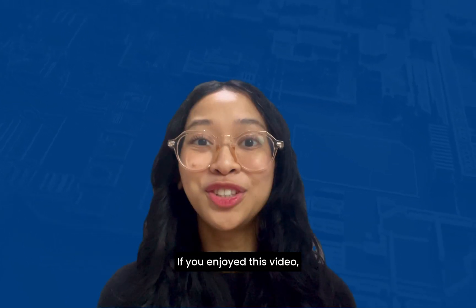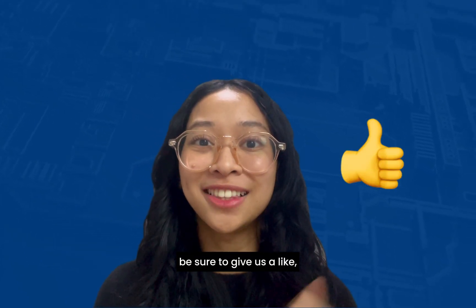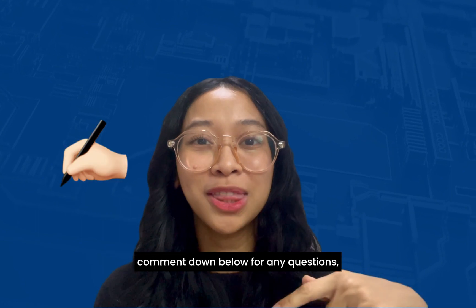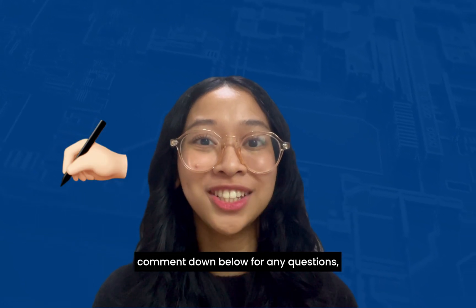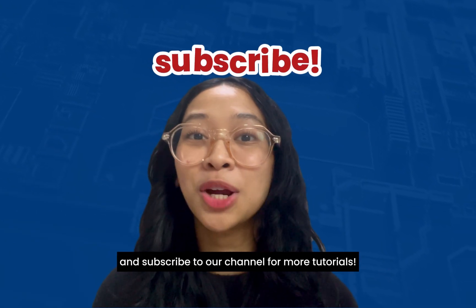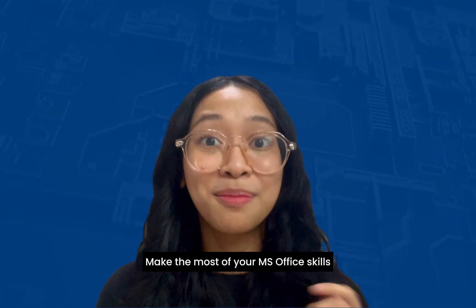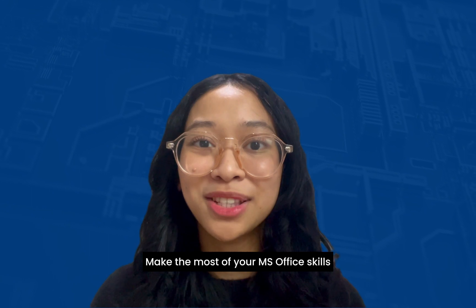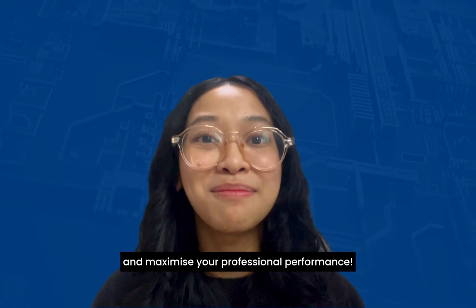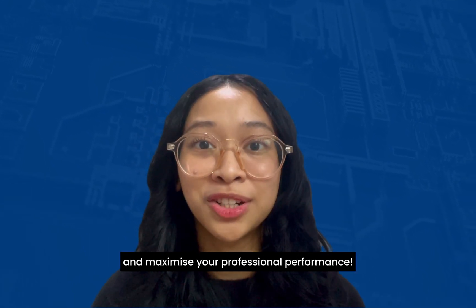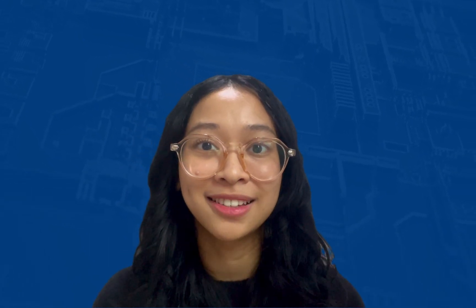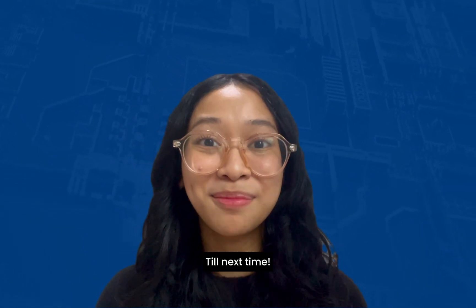If you enjoyed this video, be sure to give us a like, comment down below for any questions, and subscribe to our channel for more tutorials. Make the most of your MS Office skills and maximize your professional performance. Till next time!